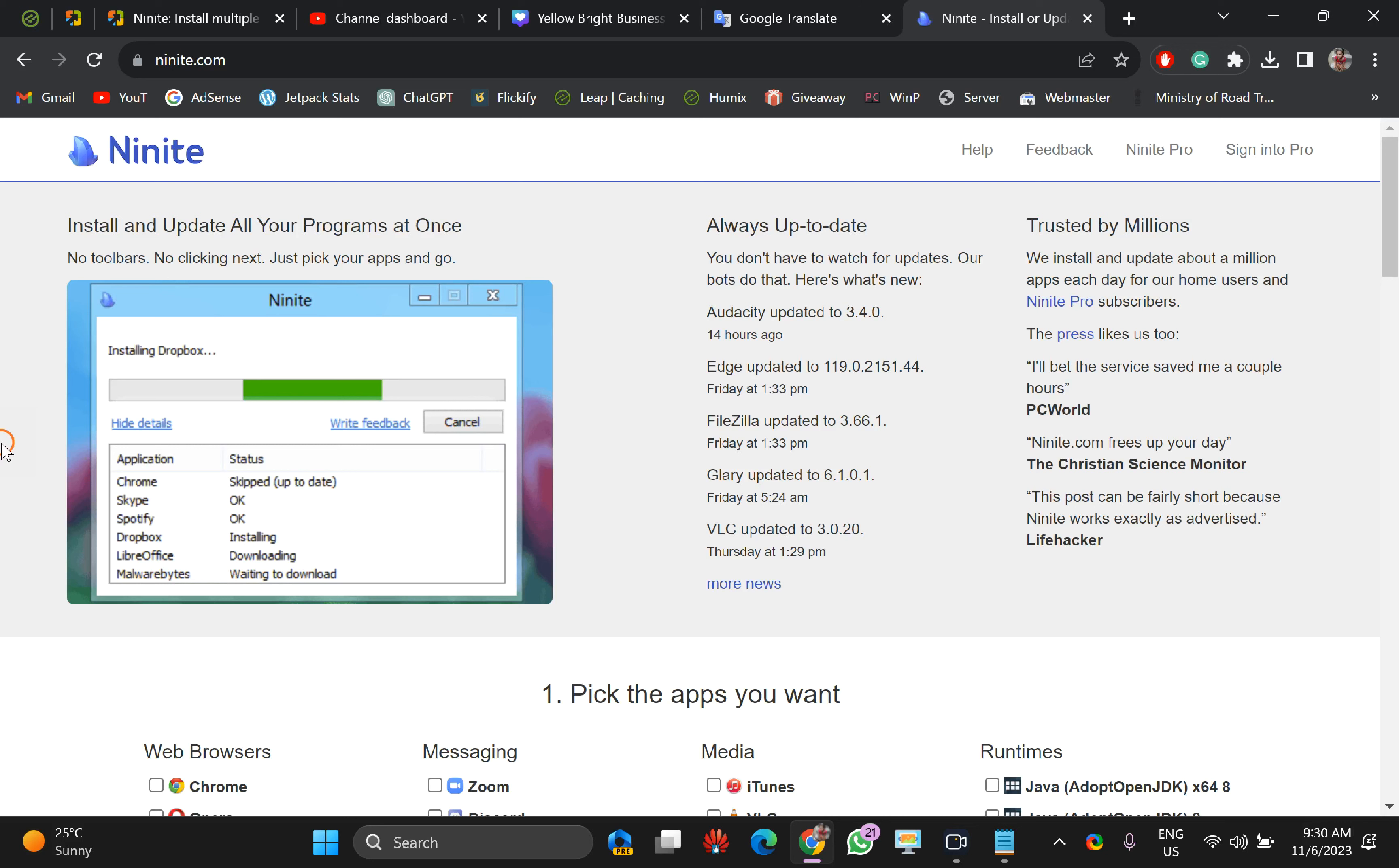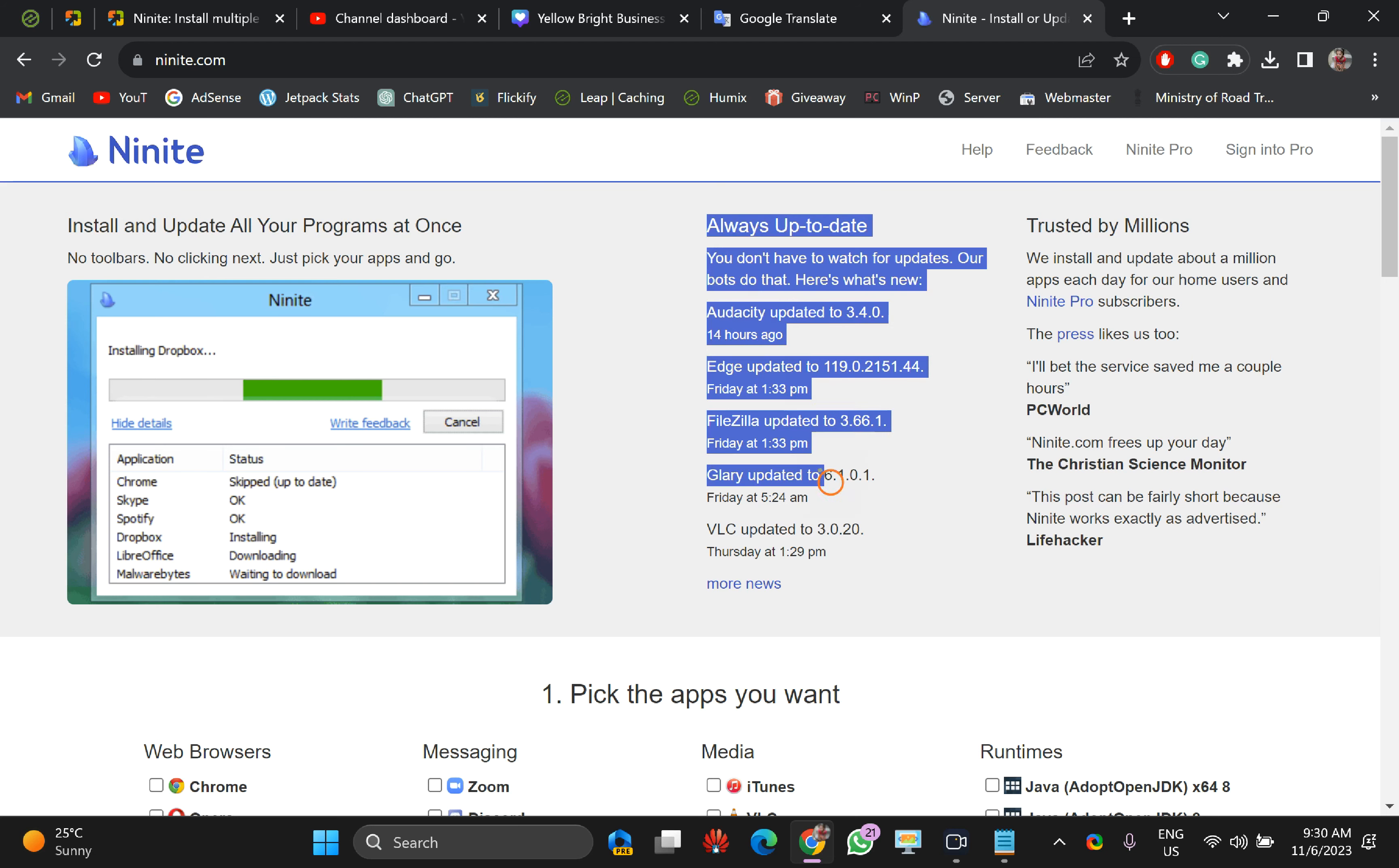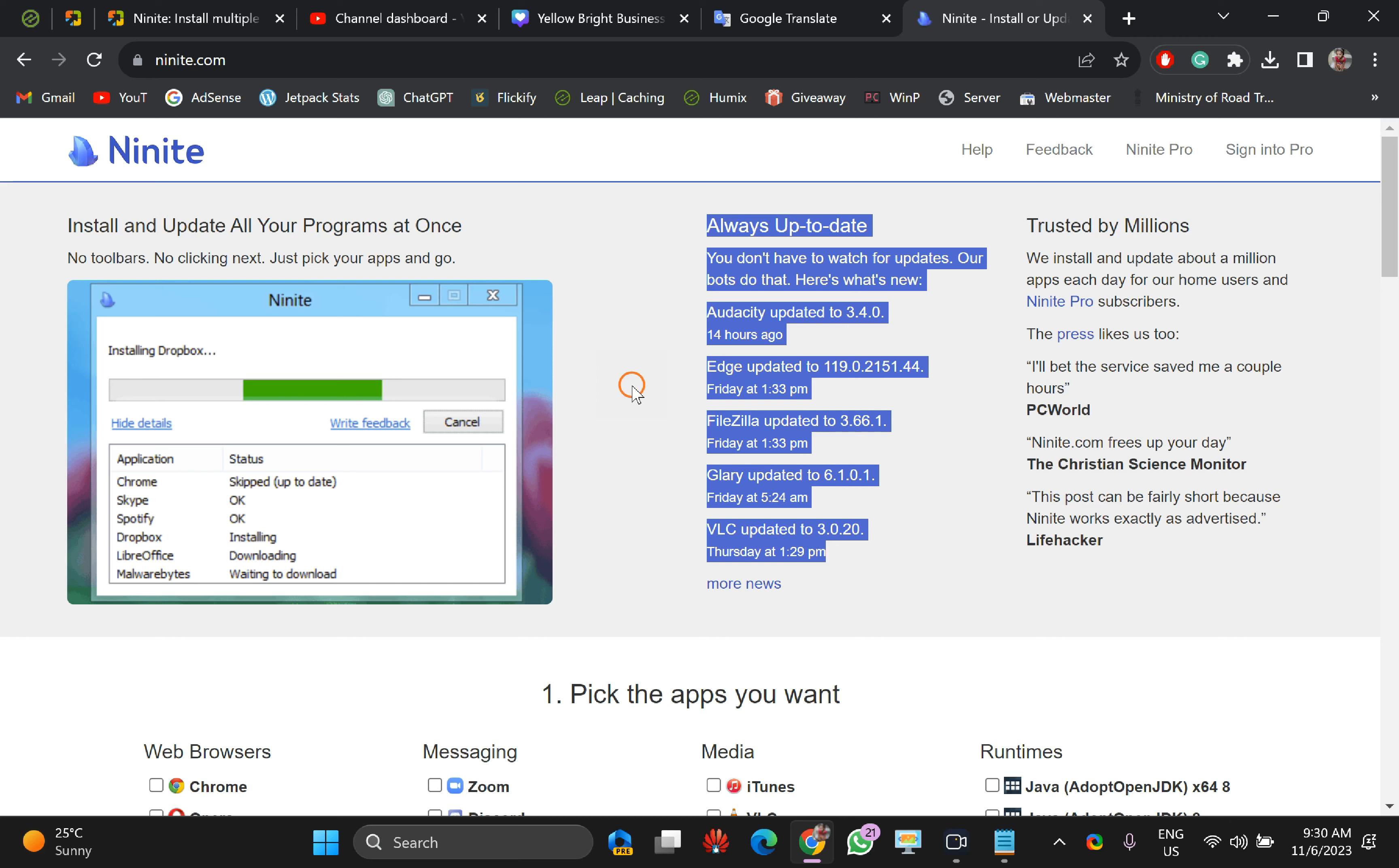Ninite is an online application. As you can see on the screen, it frequently updates various software and the bigger benefit is that when you have to install multiple software on your PC, suppose you have thousands of PCs in your organization.